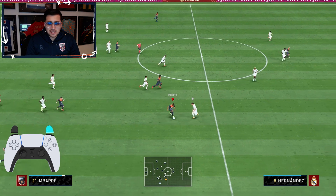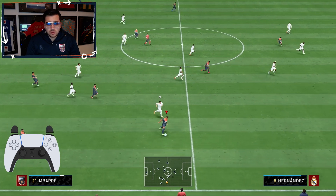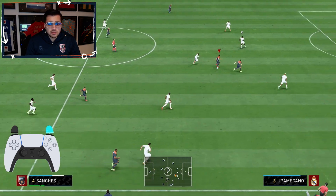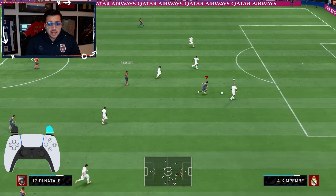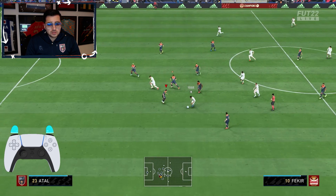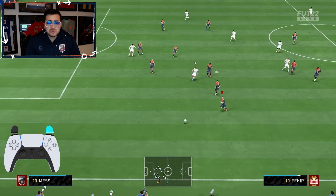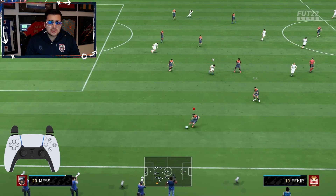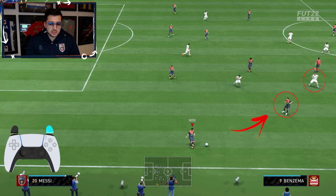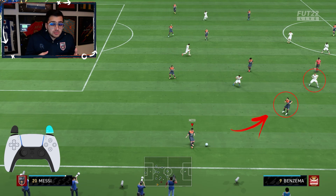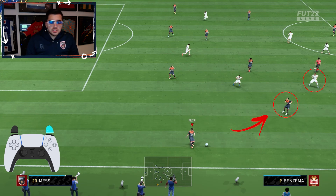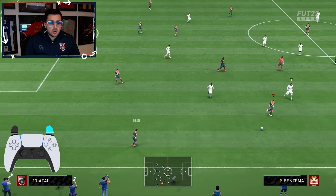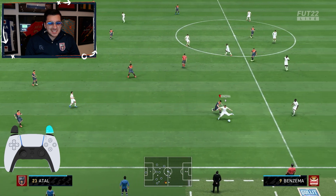These situations also happen a lot where players see somebody running and just press a through ball every time, but sometimes the through ball is just not going to be accurate. In this situation the player is moving but not running at speed, and if somebody is covering him, you should probably just pass with a regular X instead.